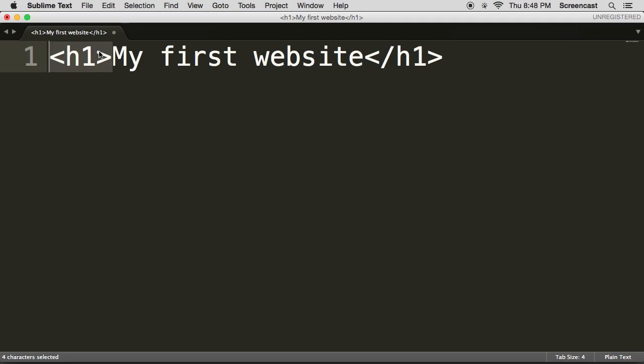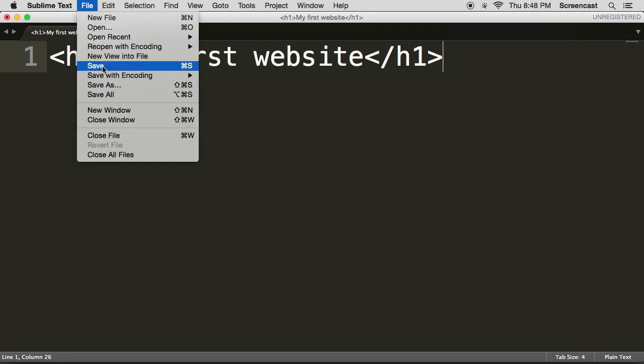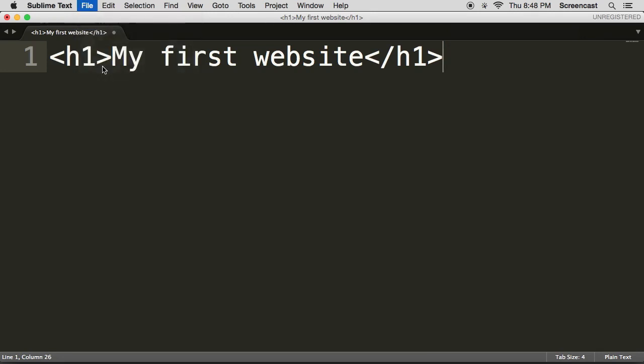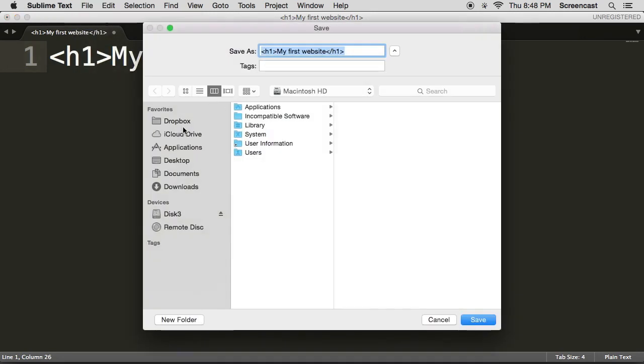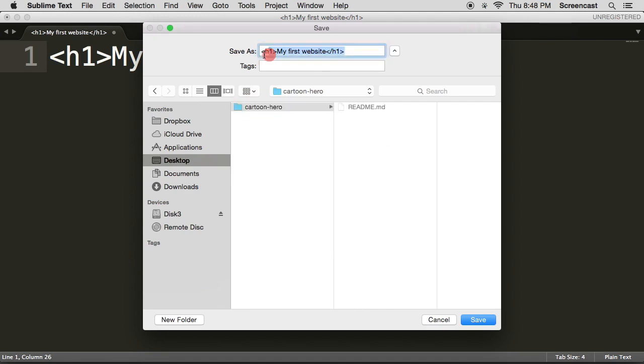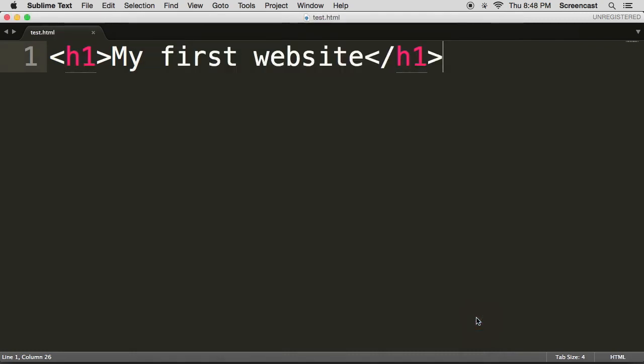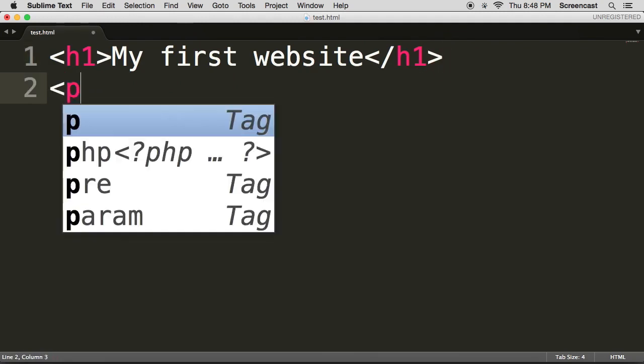Type in h1, my first website, and h1 again. You'll notice that I'm wrapping an h1 with a smaller than and a greater than sign, and I'm closing it with a smaller than, a slash, and a greater than sign. Doesn't look too remarkable, but you'll see that as soon as I save it in my folder as an HTML file, I'm just going to save it as test.html. You'll see that there's color, so it actually starts to color code my file.